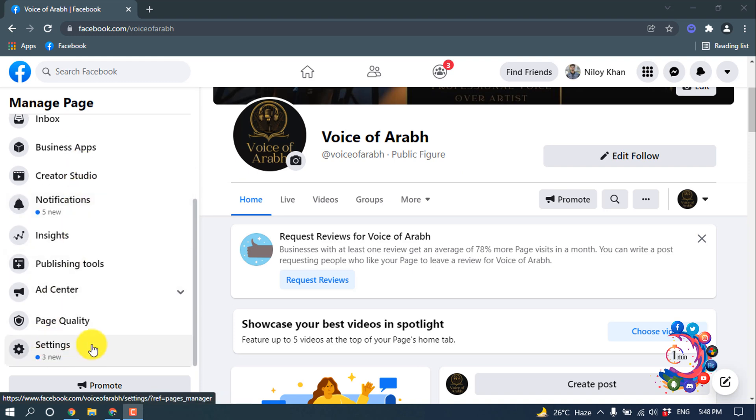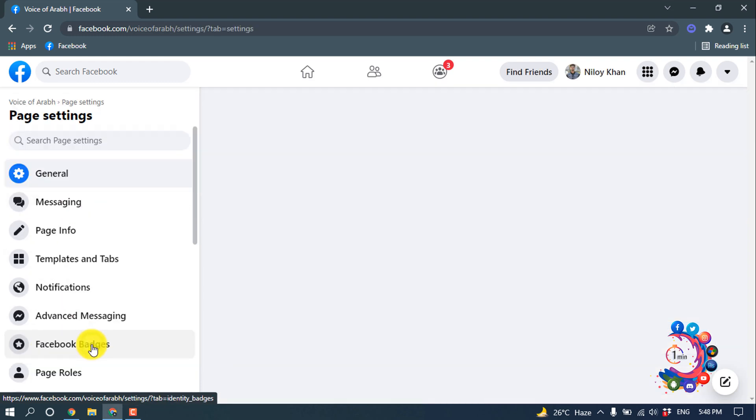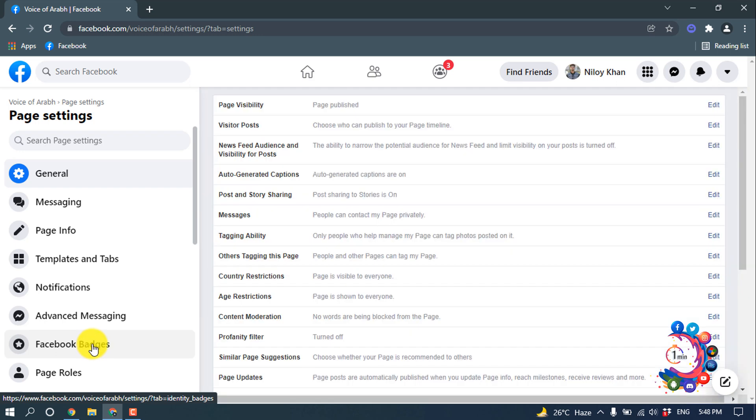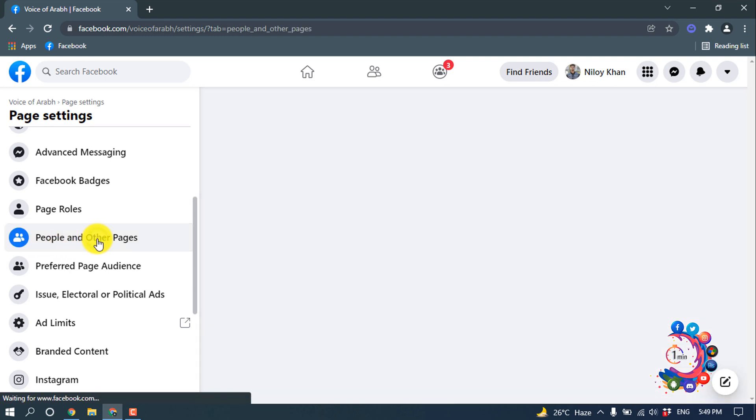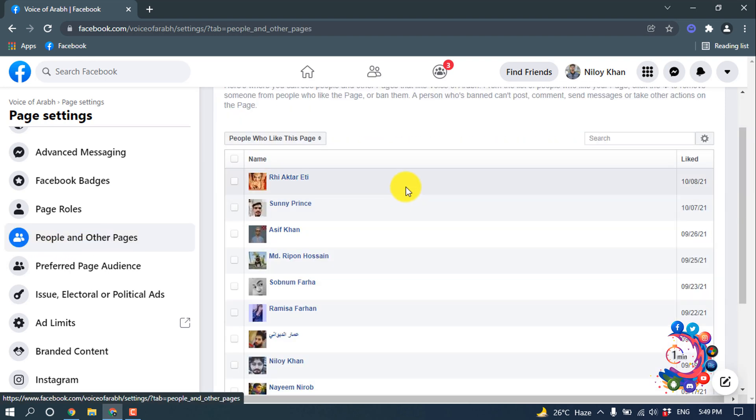will get Settings. Click on it and now scroll down again. Now you have to click on People and Other Pages, and here we will get all the people who like our page.